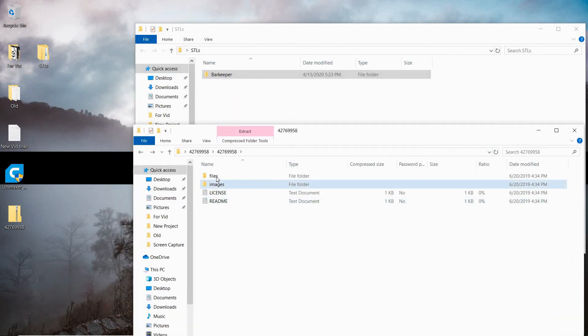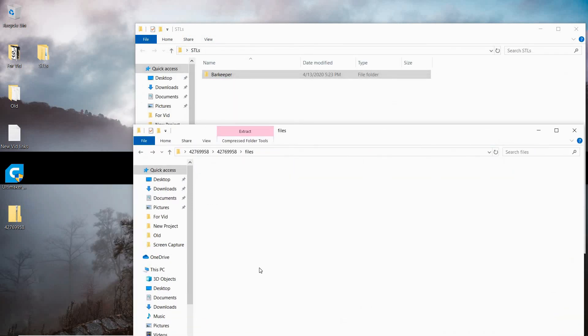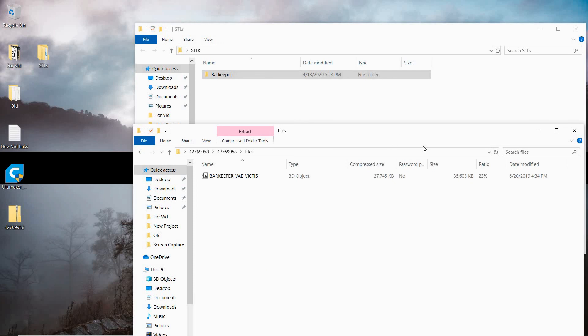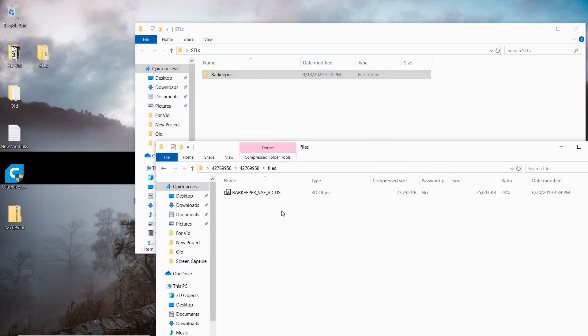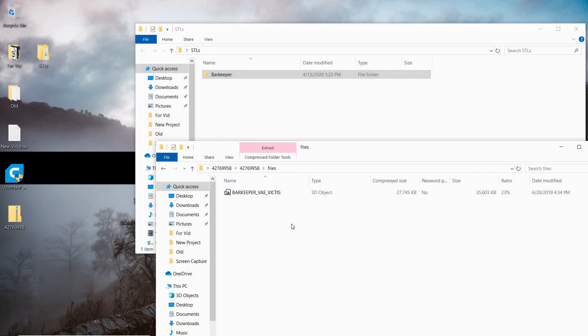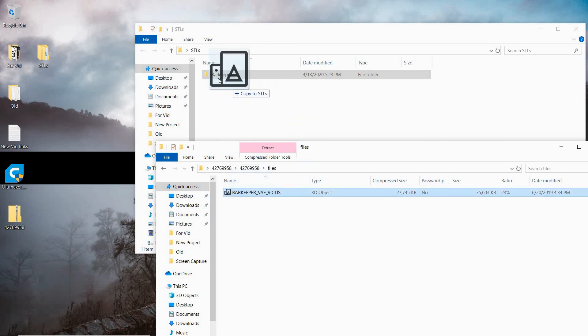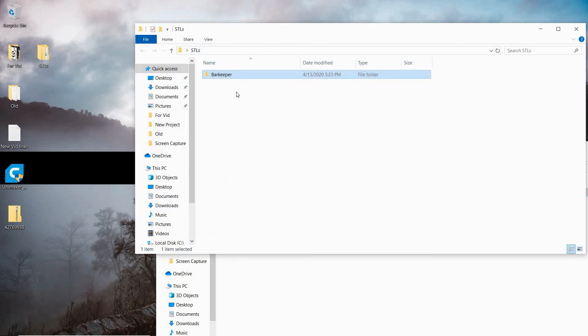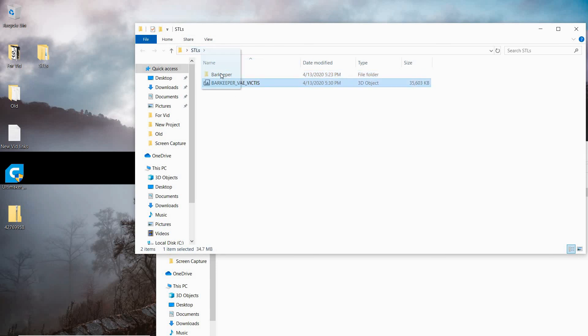From here, we're going to look at files. This is where you would have as many files as the model is made up of. Or you might have Barkeeper version 1, Barkeeper version 2 if the artist has made any adjustments later on. But in this case, we only have the one because it's just the one supportless model. We're going to click and drag that over to our desktop folder that we created. Our overarching folder is this STL and then the subfolder is Barkeeper.